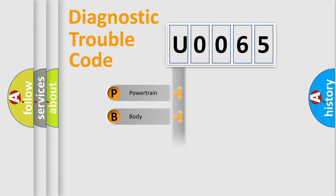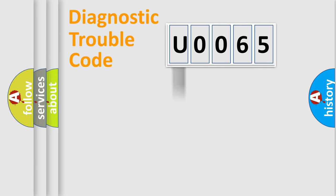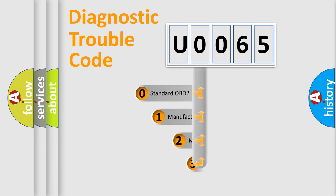Powertrain, Body, Chassis, Network. This distribution is defined in the first character code.